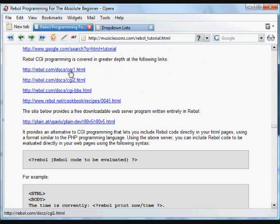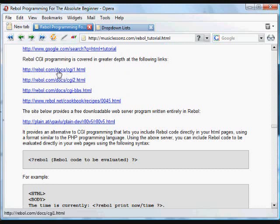These two links describe Rebol CGI programming, how to install Rebol on the web server, what things to look out for, how to set the, if you're working in Linux,